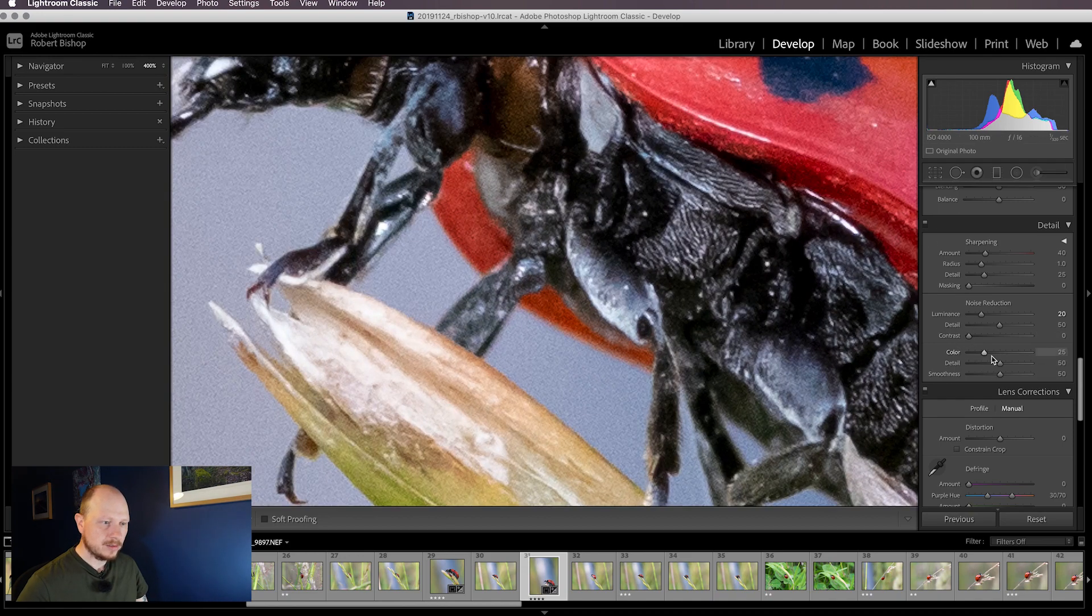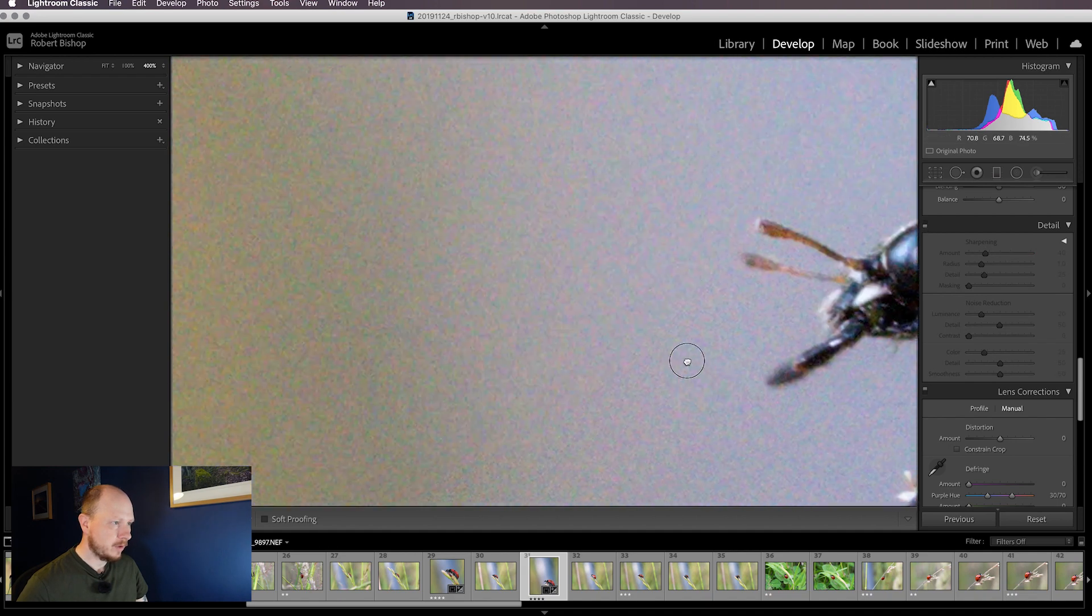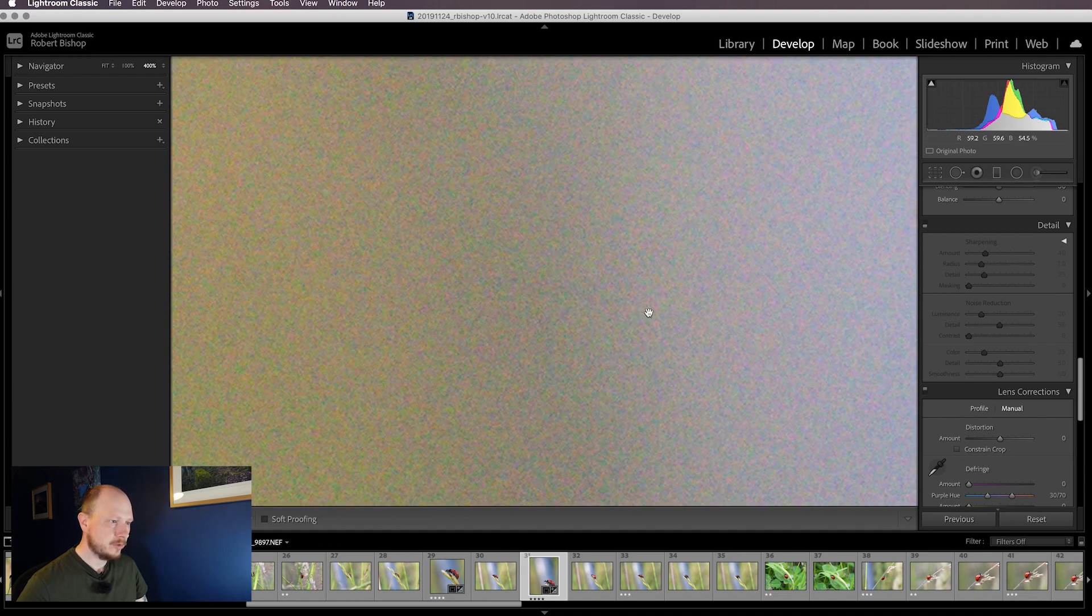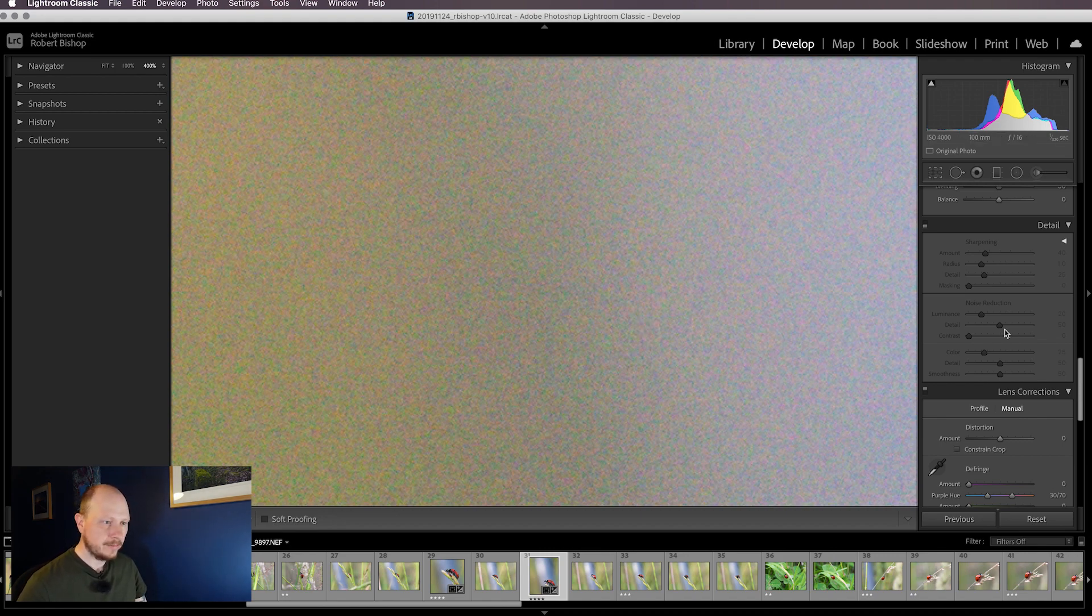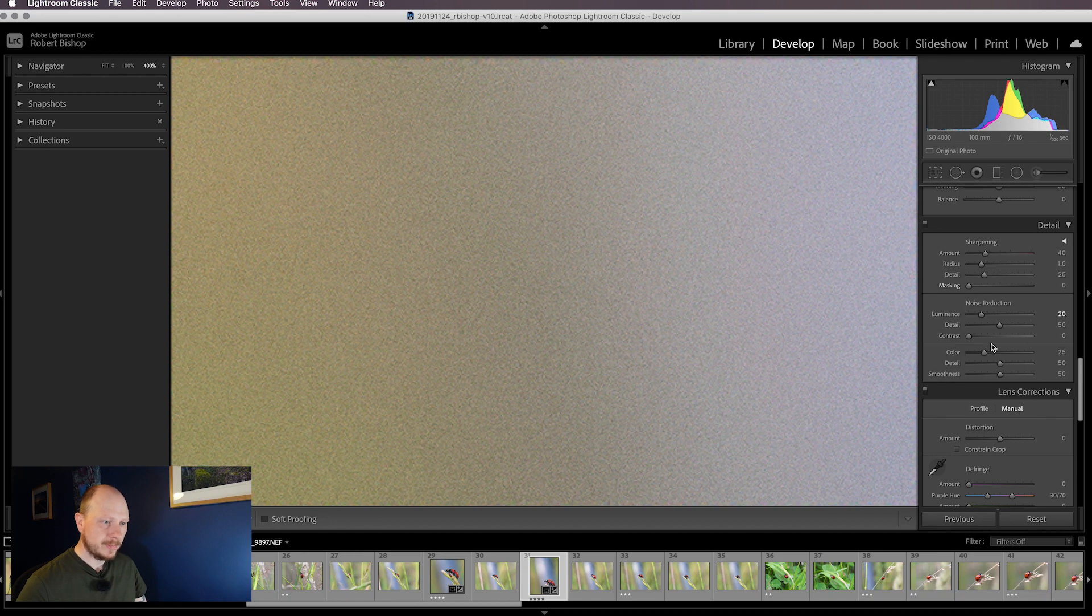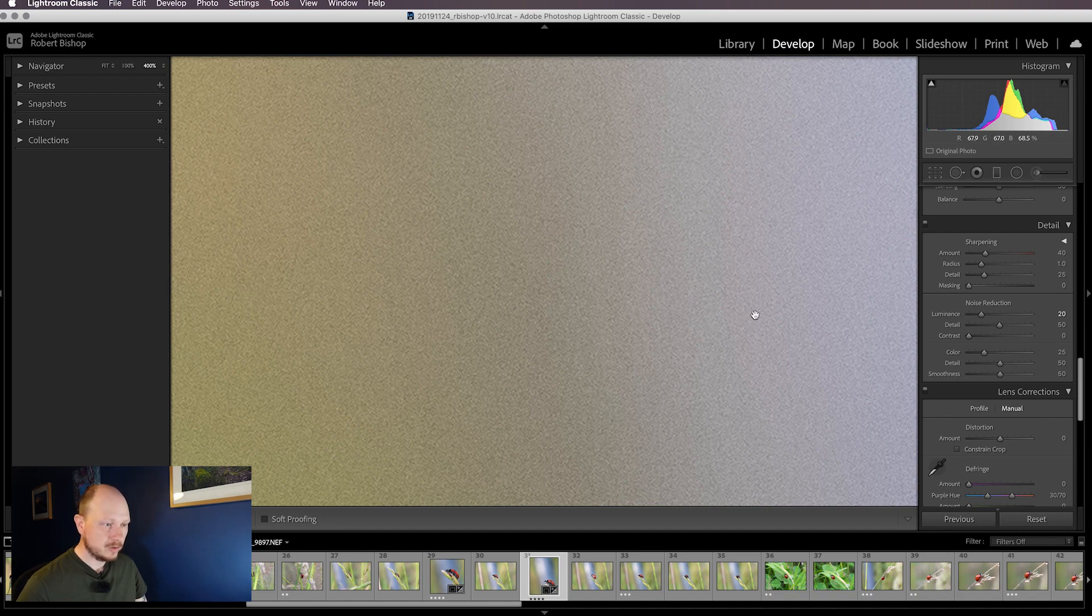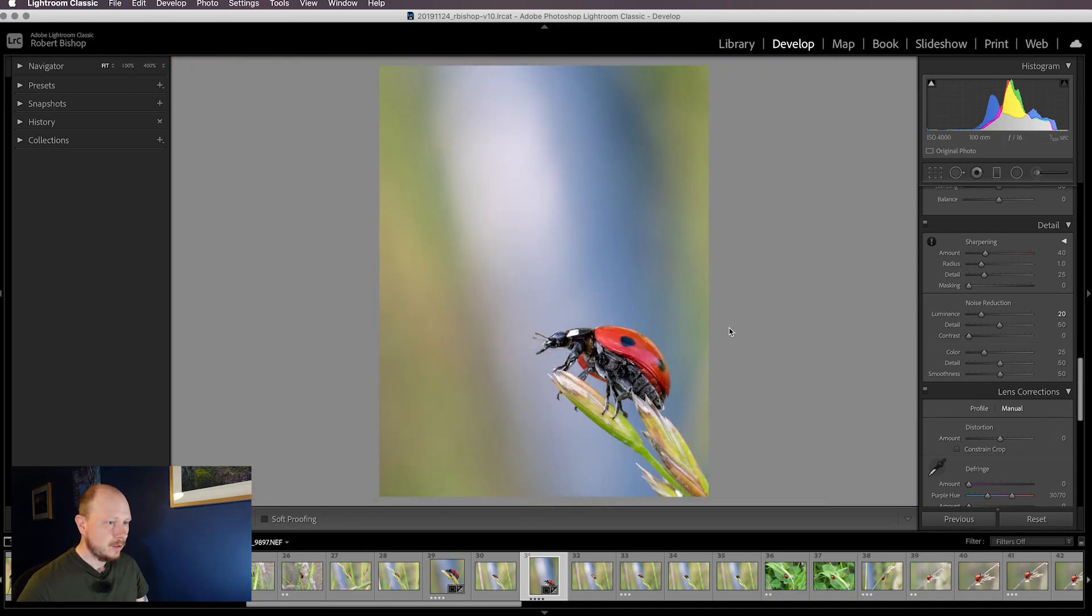The color sliders - if we turn this off you can see we've got lots of nasty color noise in the background. There's different types of noise: chroma and luminance. Chroma is the color noise. By default Lightroom automatically applies a little bit of color noise reduction and it does a really good job of that, so I never really change those sliders. That's okay for noise reduction now.